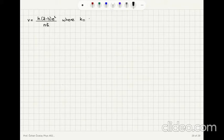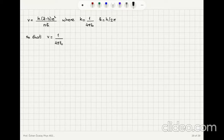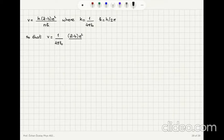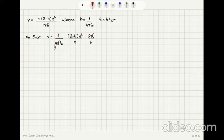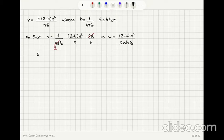Substituting k equals 1 over 4pi epsilon_0 and ħ equals h over 2pi, we find that the 2pi makes the 4pi into 2, and therefore the tangential velocity is v equals (Z minus b)e squared divided by 2nhε_0.